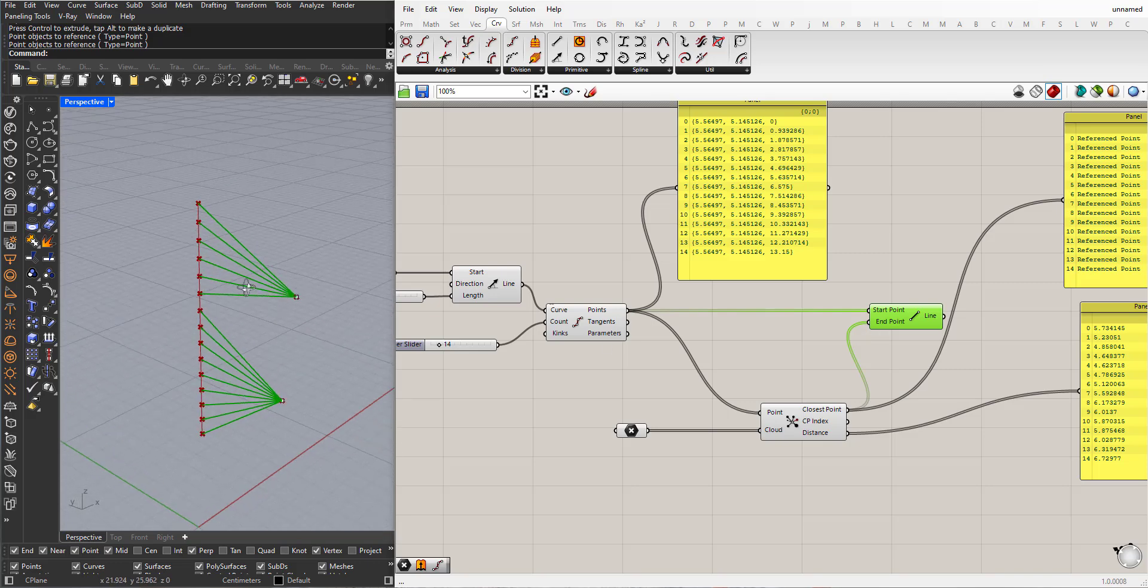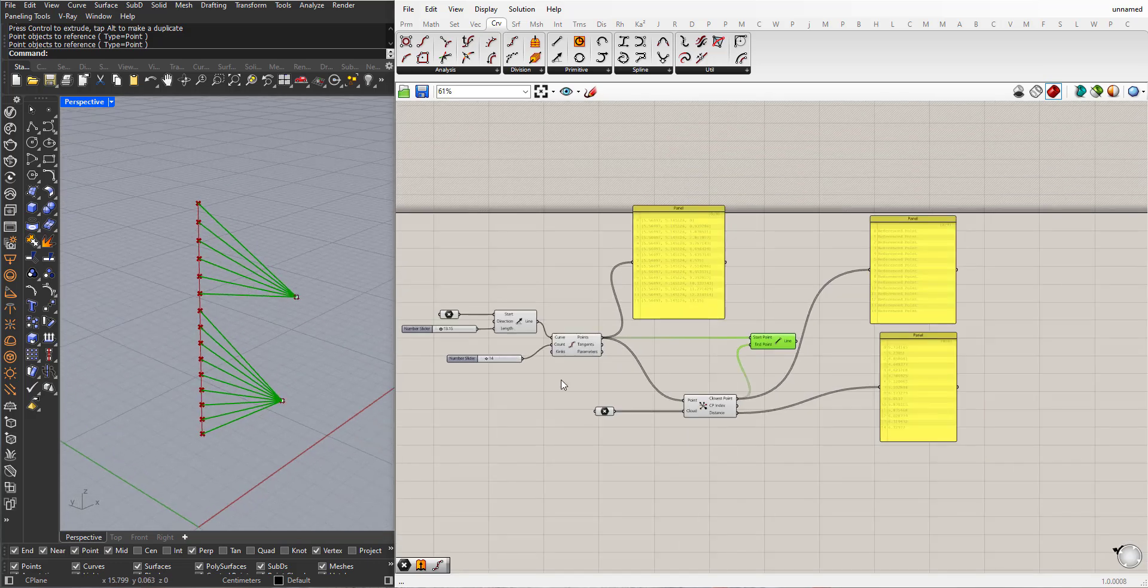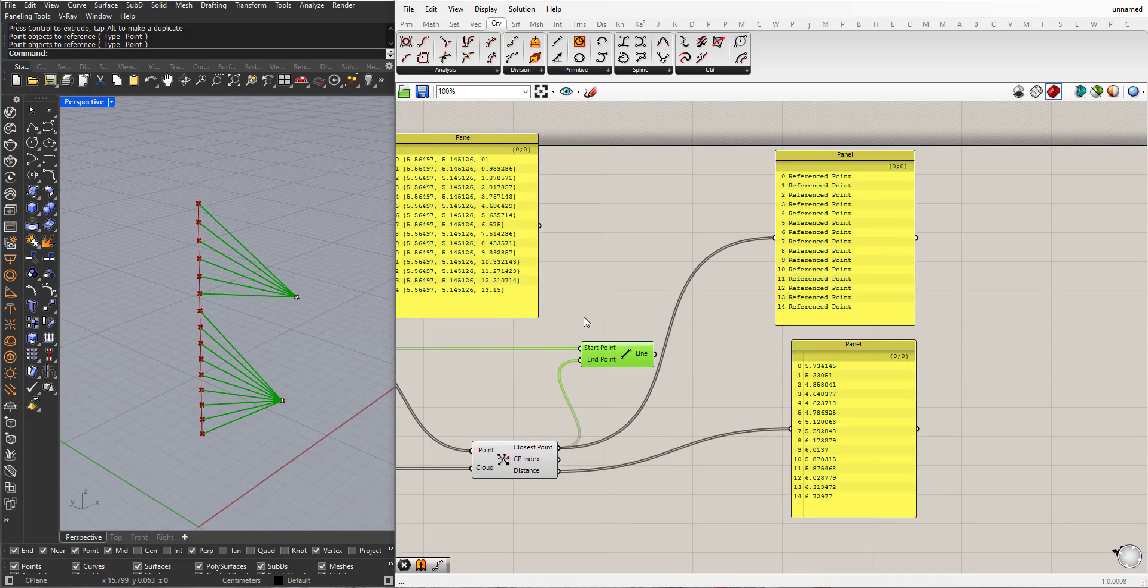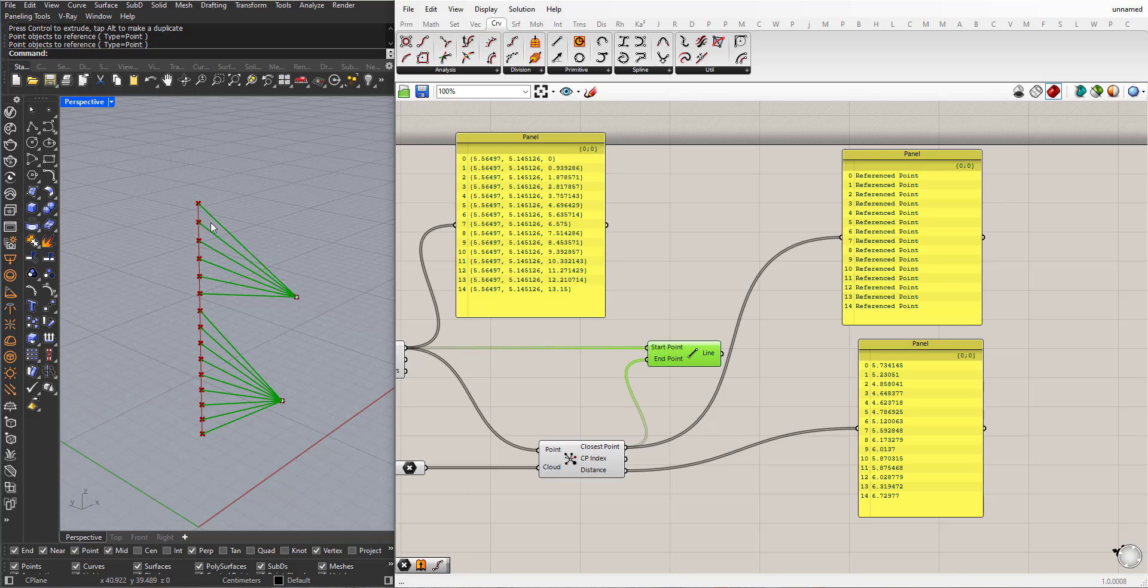So now you can see, for each point, where is its corresponding point in this cloud here.